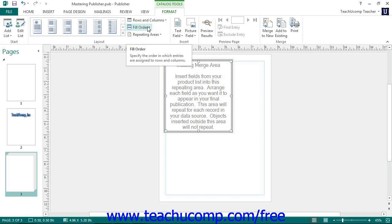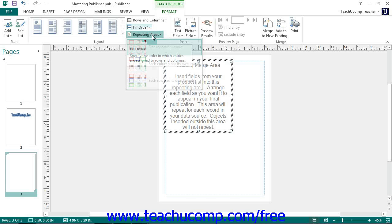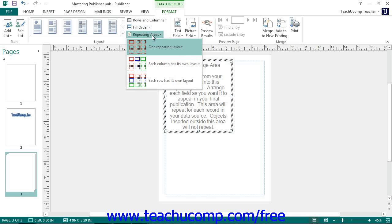You can also decide how the information in the repeating areas within the catalog will be represented by selecting a choice from the Repeating Areas drop-down. You could have each area have its own repeating layout, or you could have the columns repeat down the page, or you can have the rows repeat across the page.